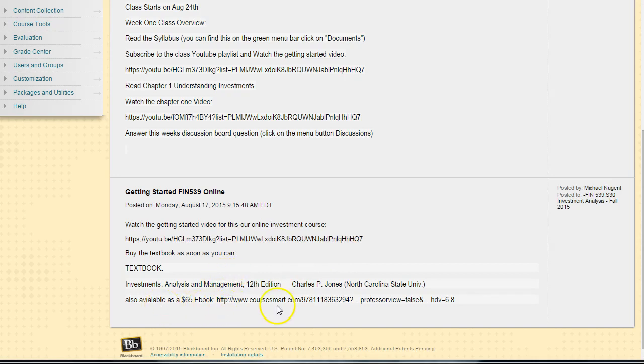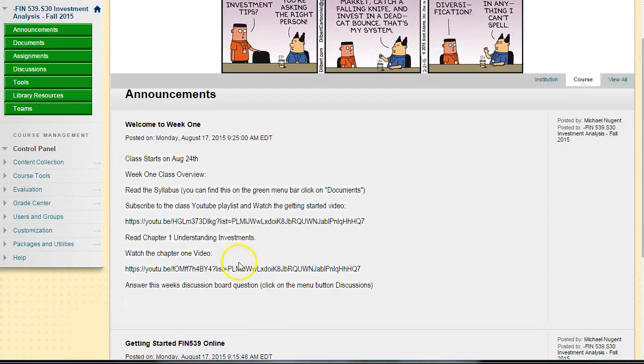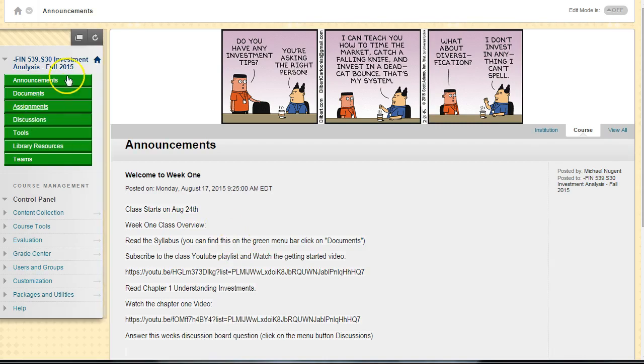If you don't have a textbook, you can buy it online and get an e-book edition for a reduced cost as well. Take a look into that; it's also detailed in the syllabus.